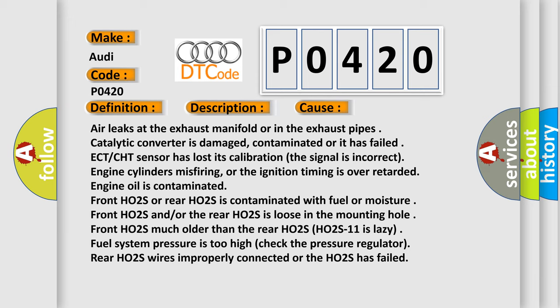Engine oil is contaminated. Front HO2S or rear HO2S is contaminated with fuel or moisture. Front HO2S and/or the rear HO2S is loose in the mounting hole. Front HO2S is much older than the rear HO2S.